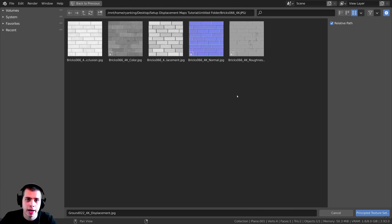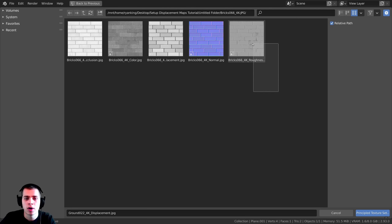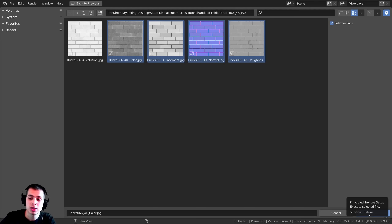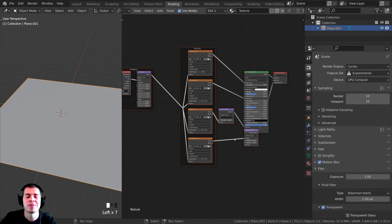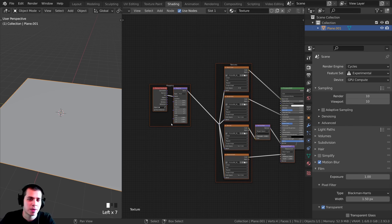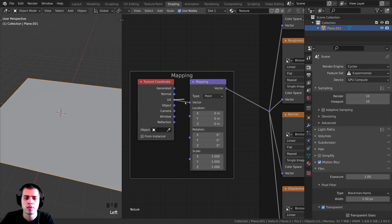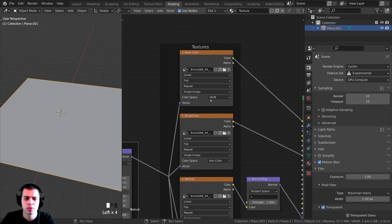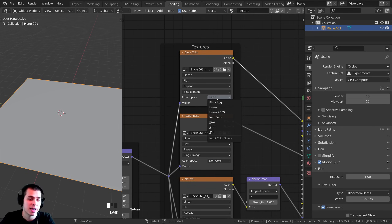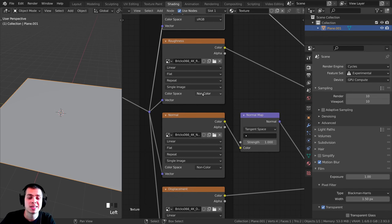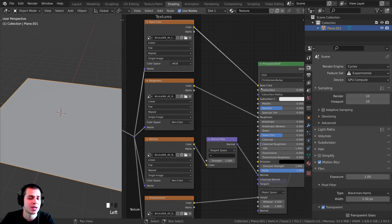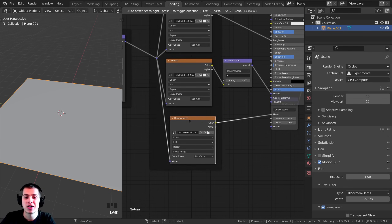If you downloaded the same texture, you'll get a ZIP file — extract it and inside there are all the texture maps. I want to use the roughness, normal, displacement, and color maps — not the ambient occlusion. Click Principled Texture Setup and it automatically sets everything up. The base color uses sRGB color space because it's color data, while all the others use Non-Color data since they don't contribute to base color.